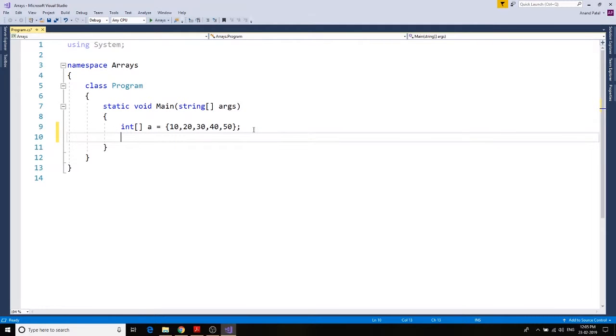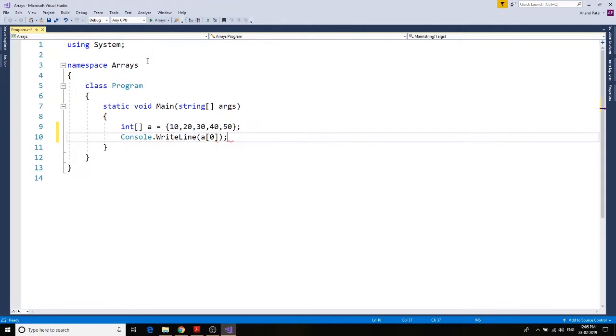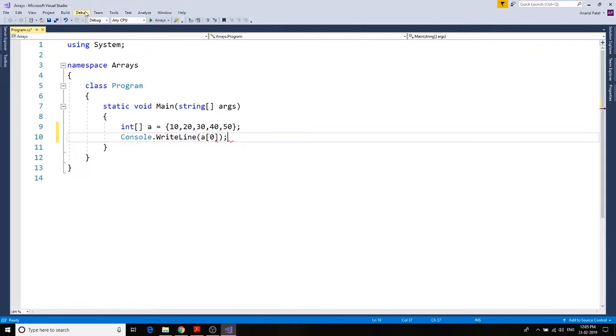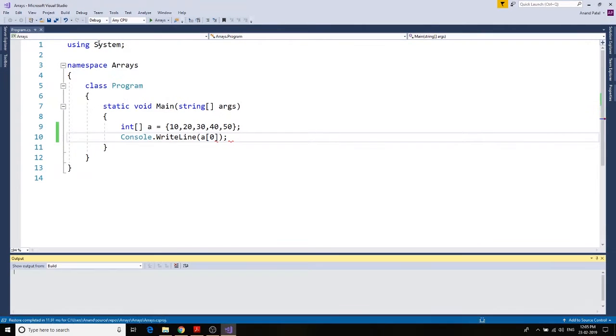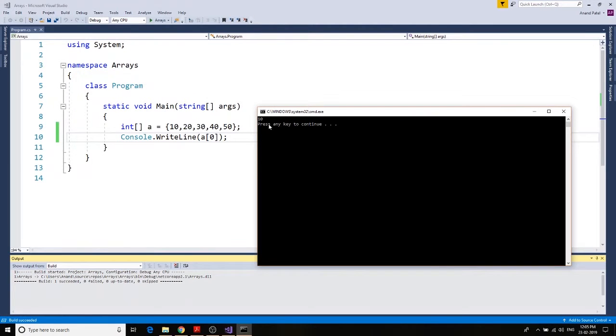Let's go ahead and write console dot write line, console dot write line a at position zero. Debug, start without debugging. Let's see what we get. We get 10.